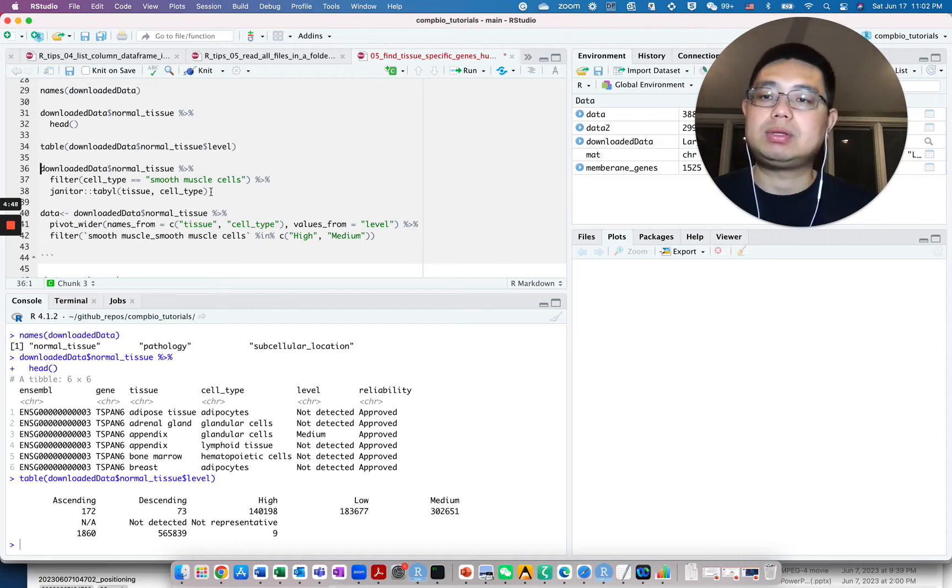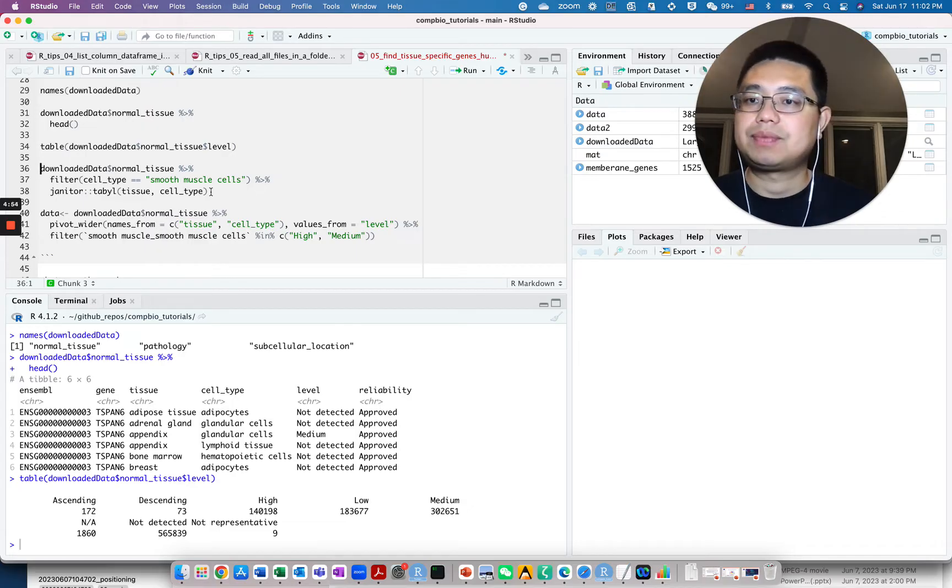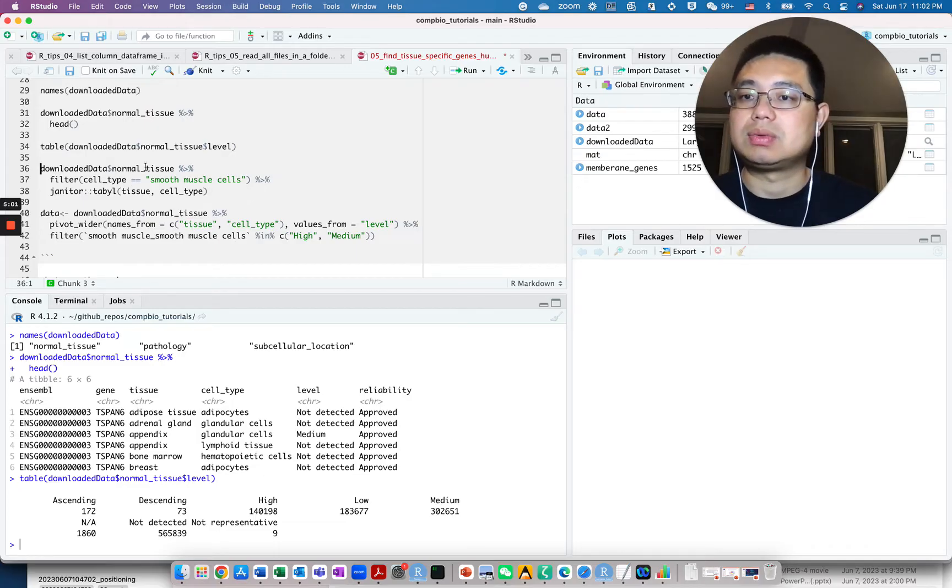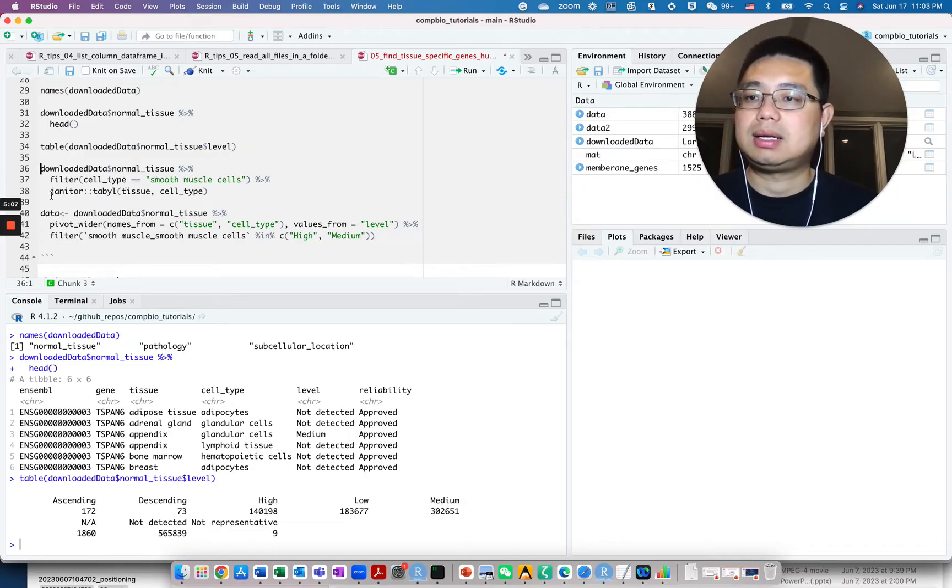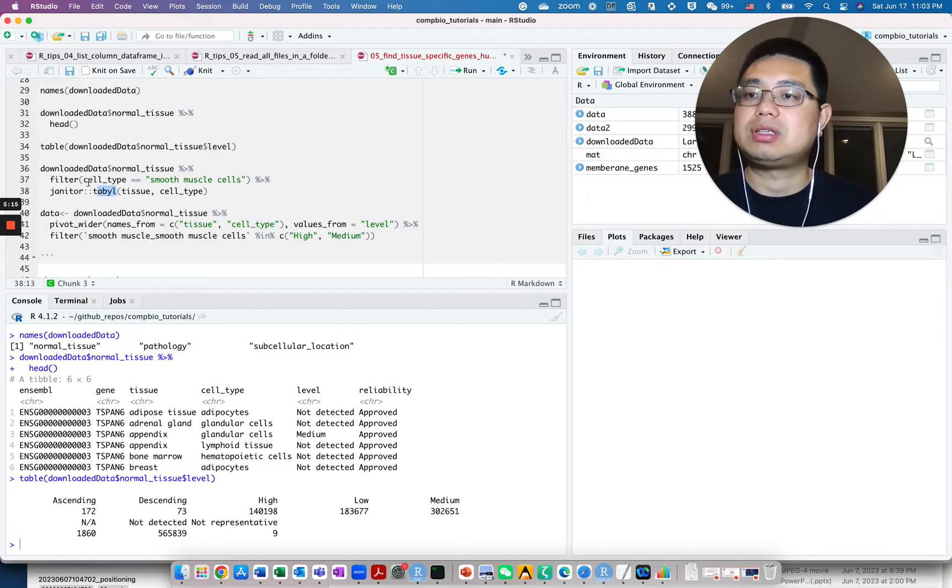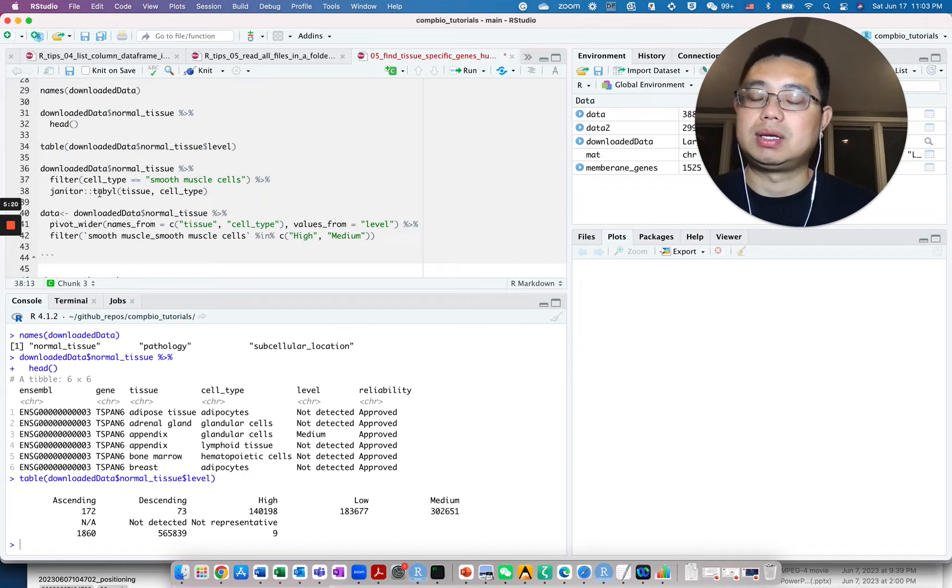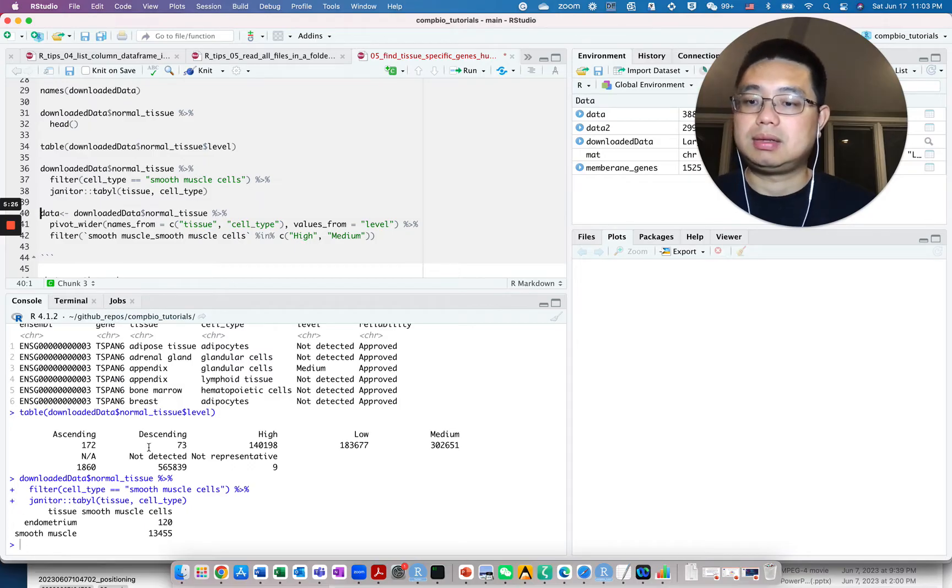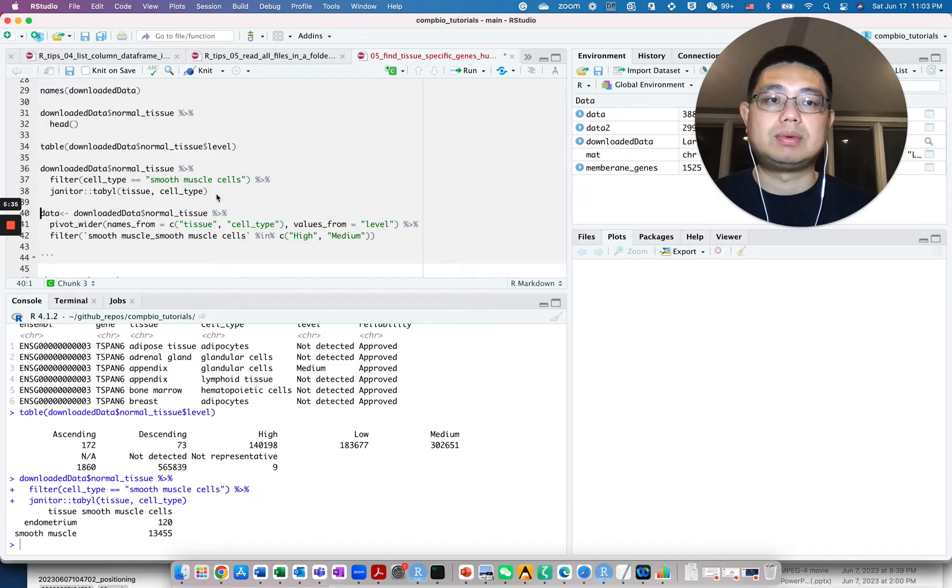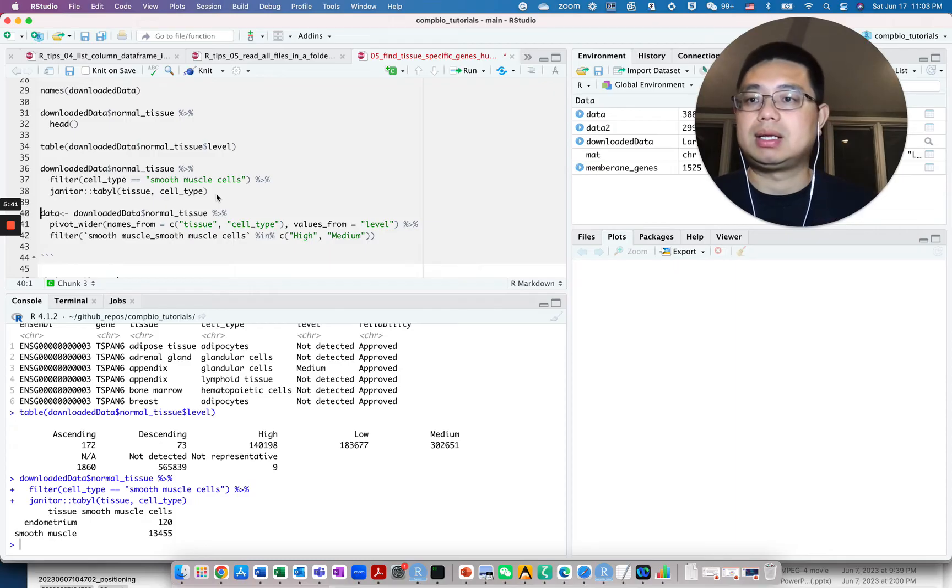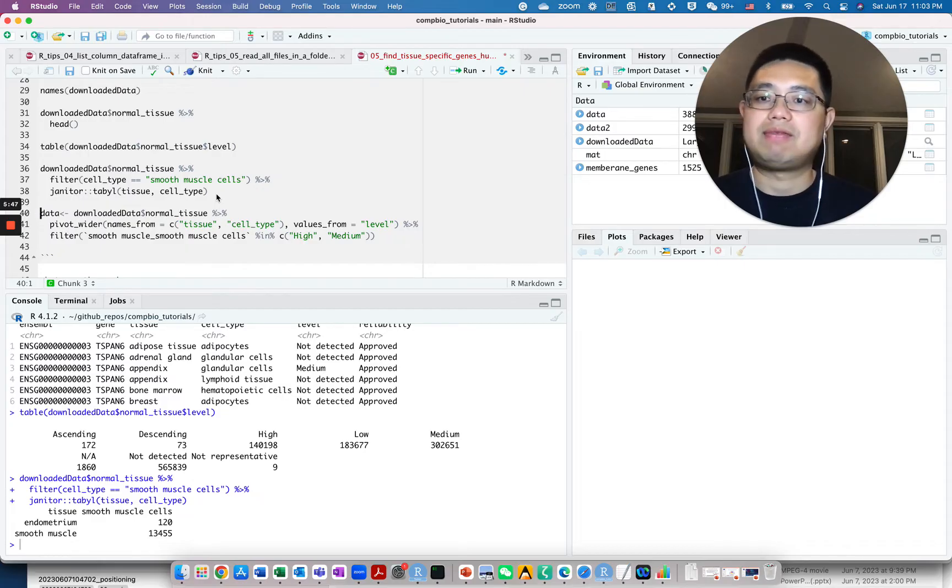Next step, for example, if we really want to find the genes that are smooth muscle cell specific, what we can do is filter the cell type equals to smooth muscle cells. I'm using this new function called tabyl. It's very similar to the table function, the native table function, but this one works on data frames. If you do this, you'll see for smooth muscle cells, it can be present in two different tissues: endometrial or smooth muscle. Just one general suggestion - you want to explore the data frame by using table, using unique and sort to get a general idea of what kind of entries in each column.